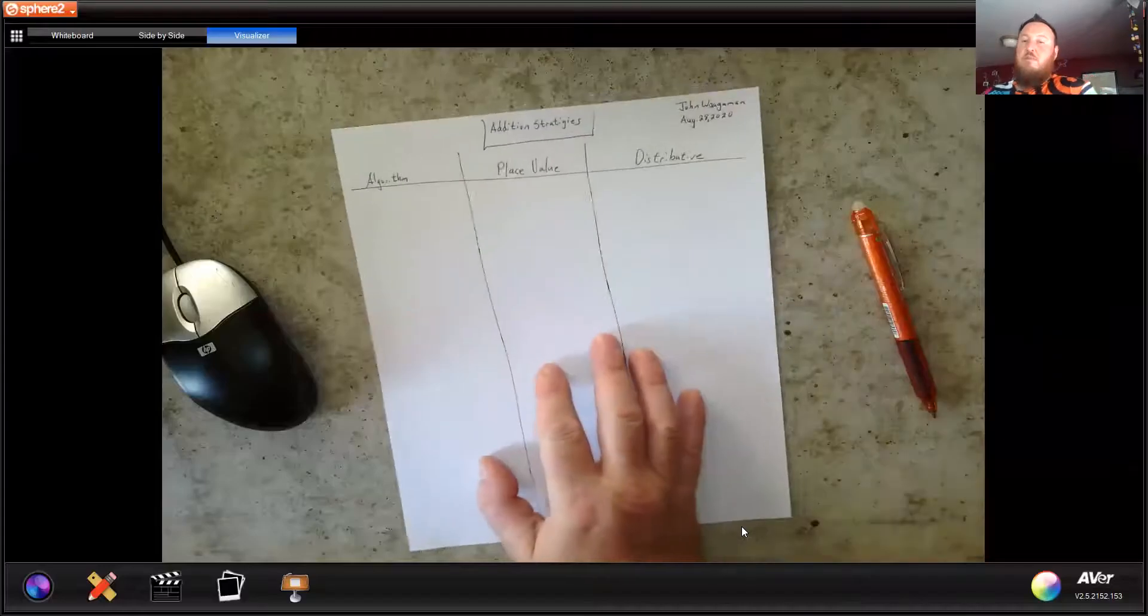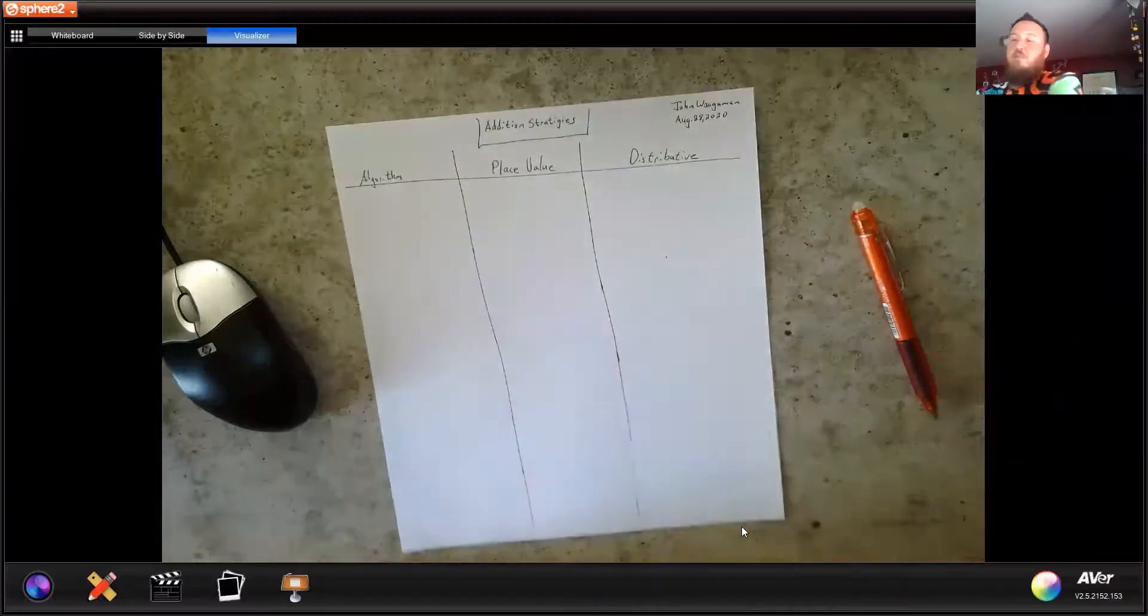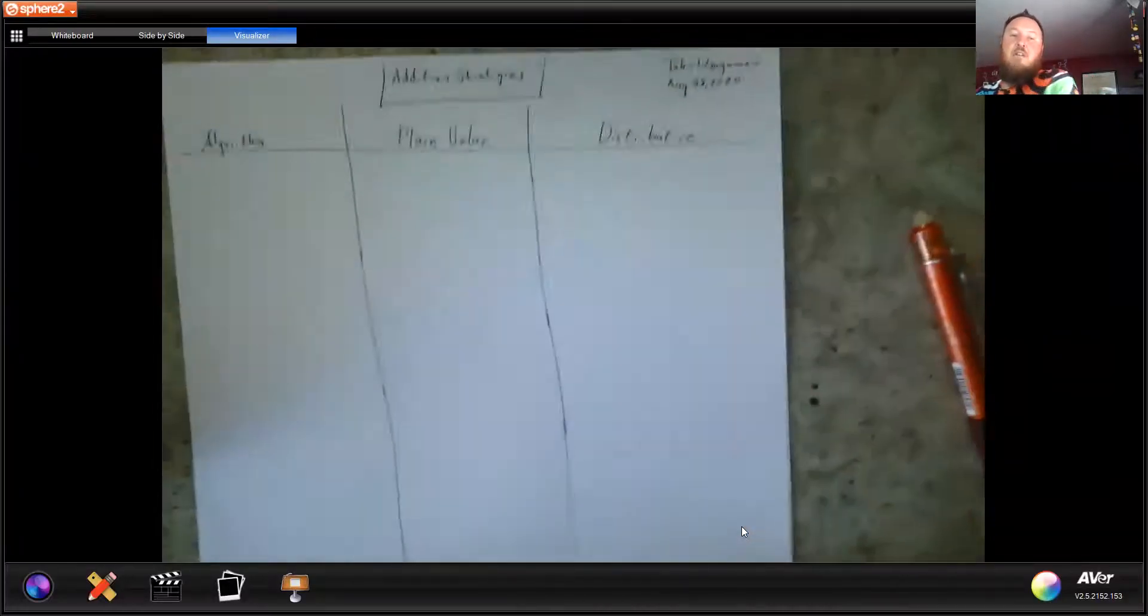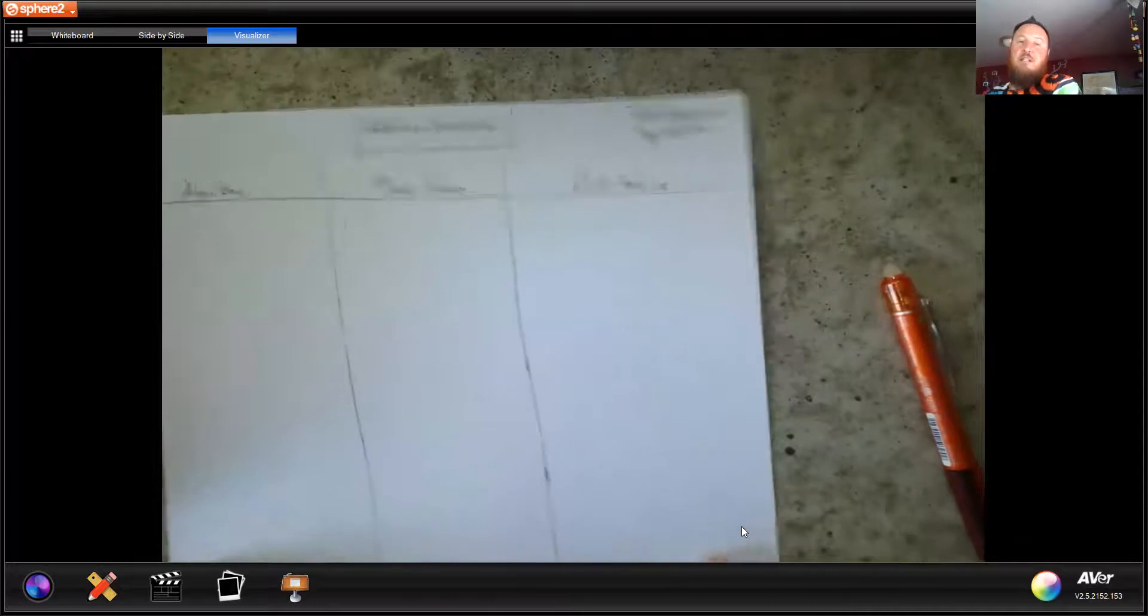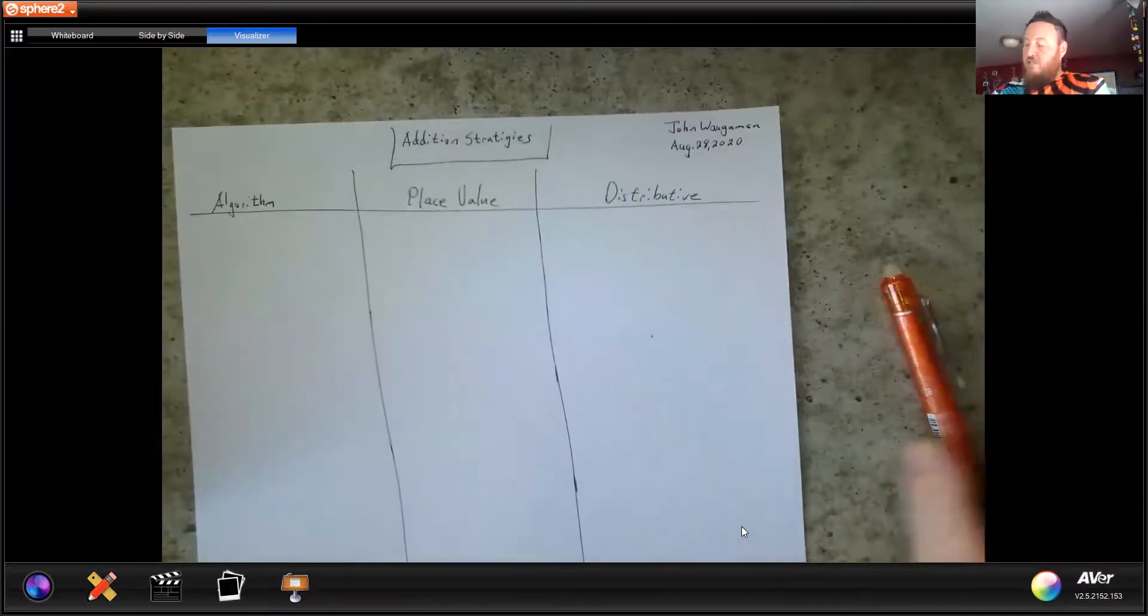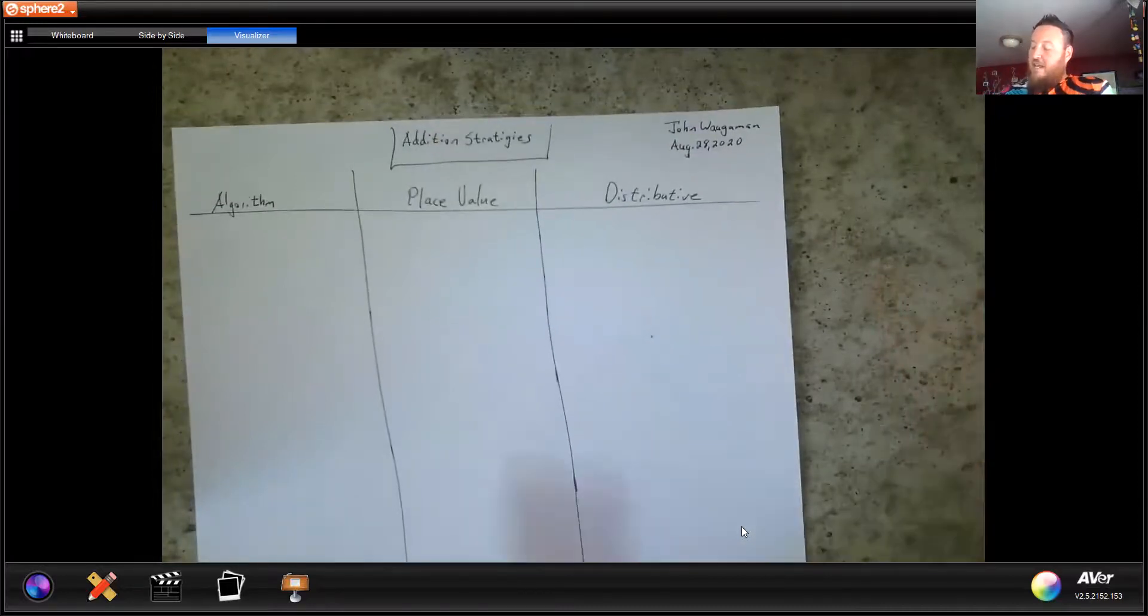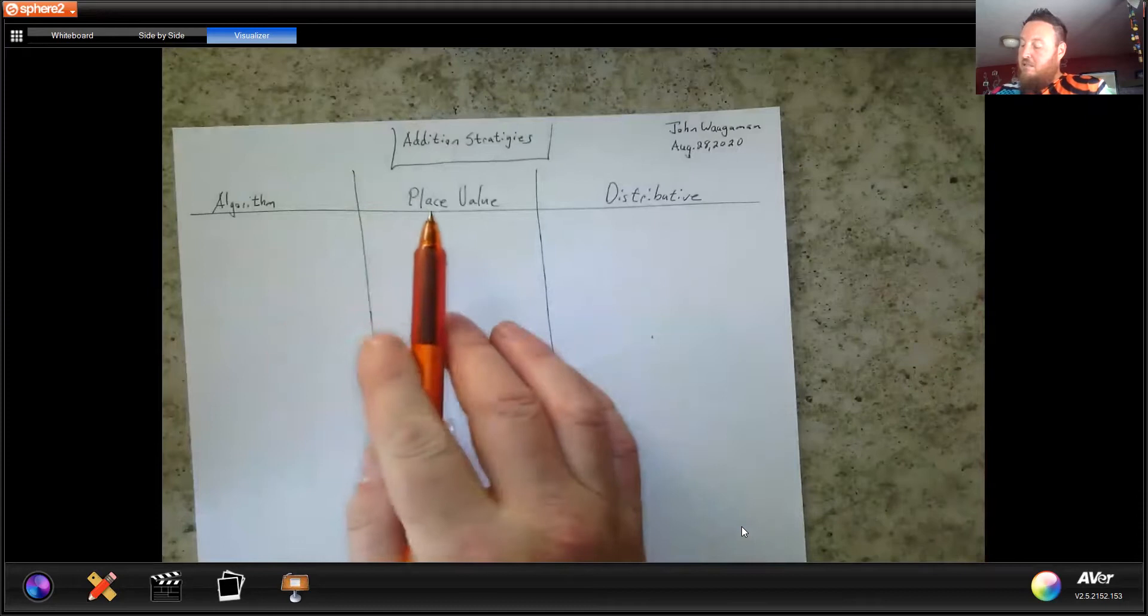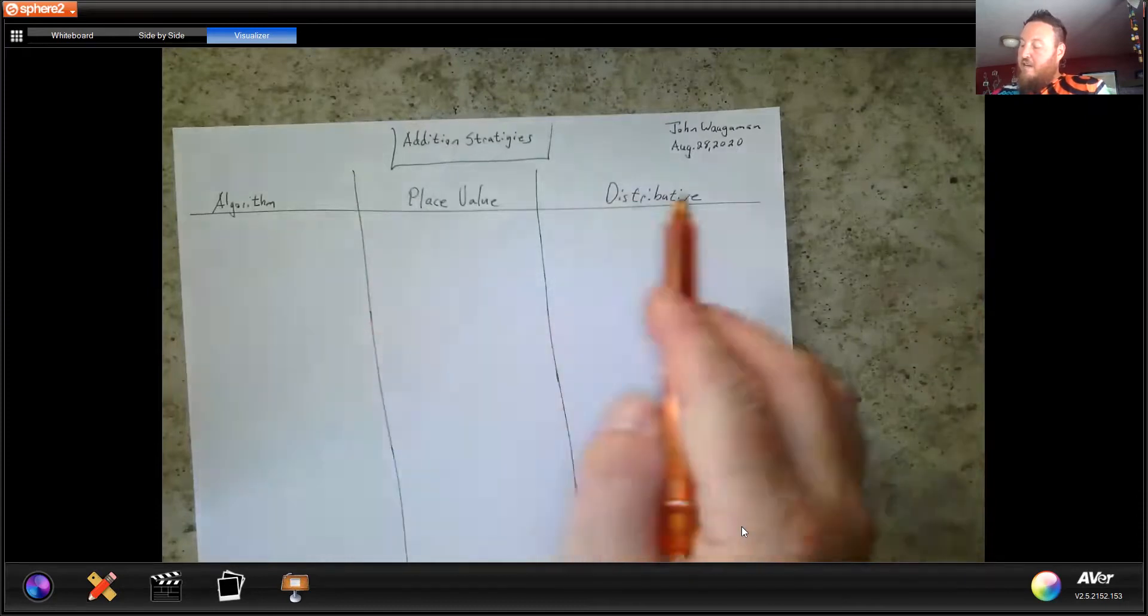Let's share my screen. I've already labeled my paper with my name and date. I've also added my title, addition strategies, and I've labeled my strategies.